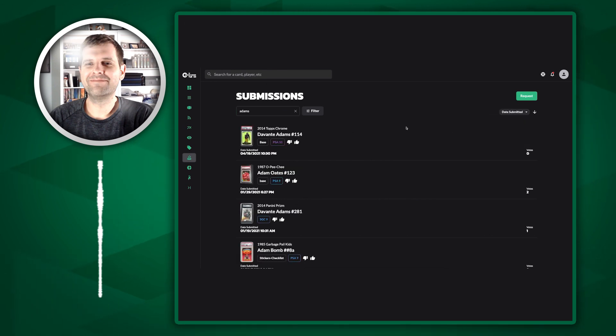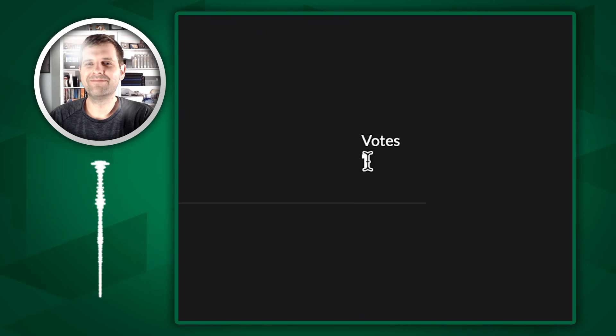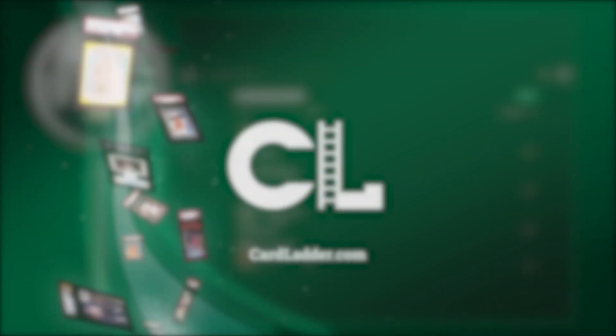And there's the one that I just submitted. I can upvote it. Now I can see there's one vote. Hopefully other people start voting mine up and we get this thing added to the ladder.